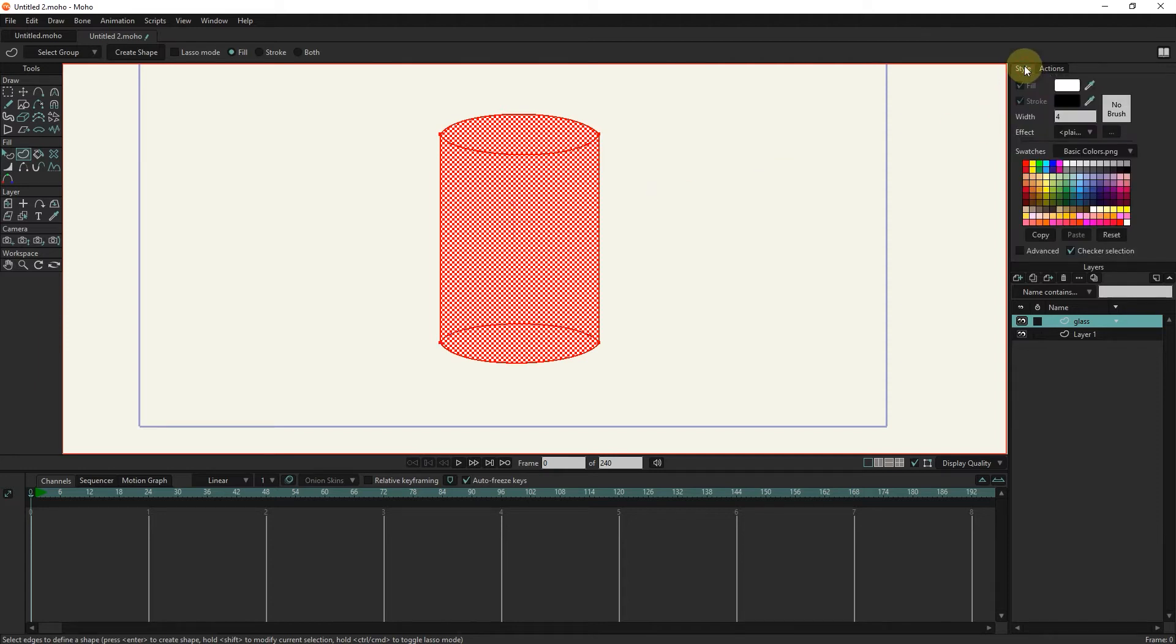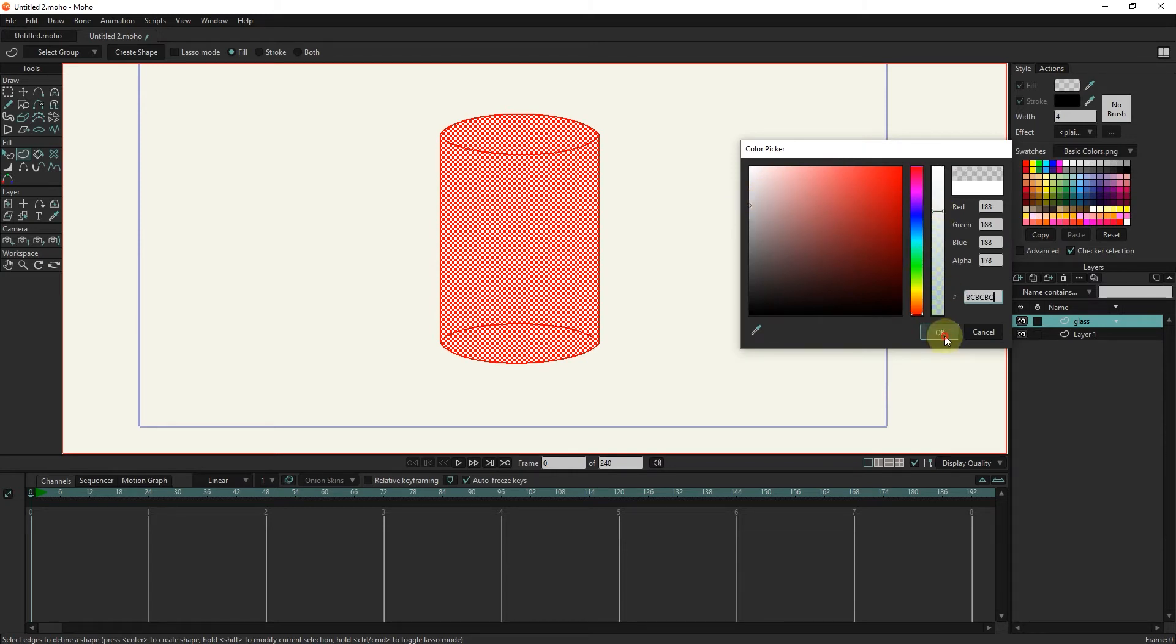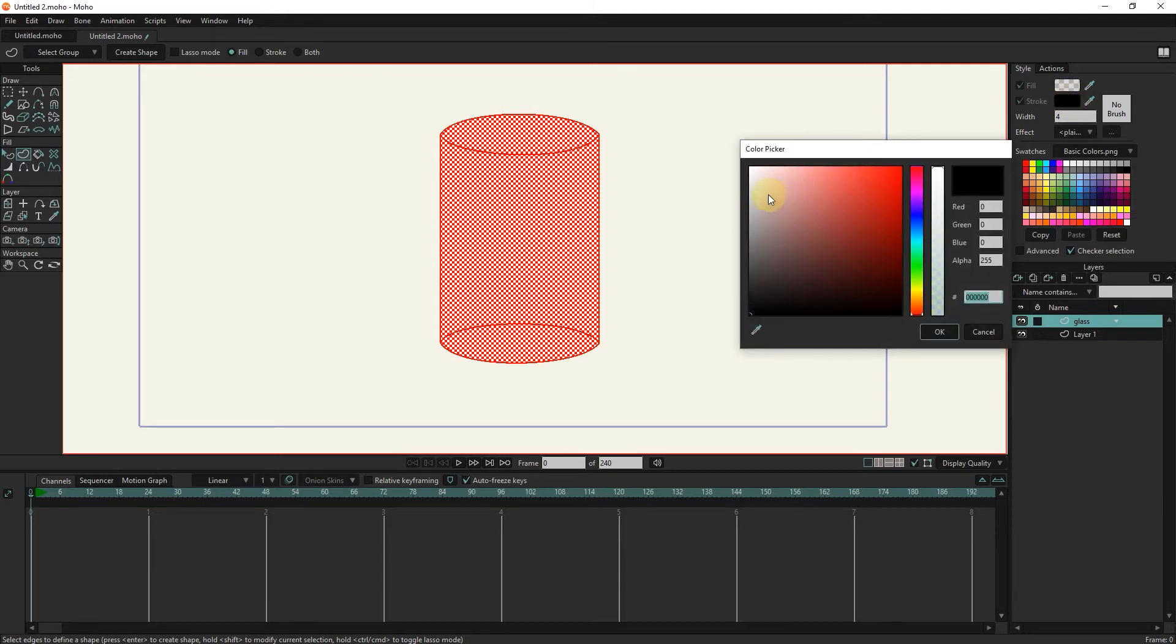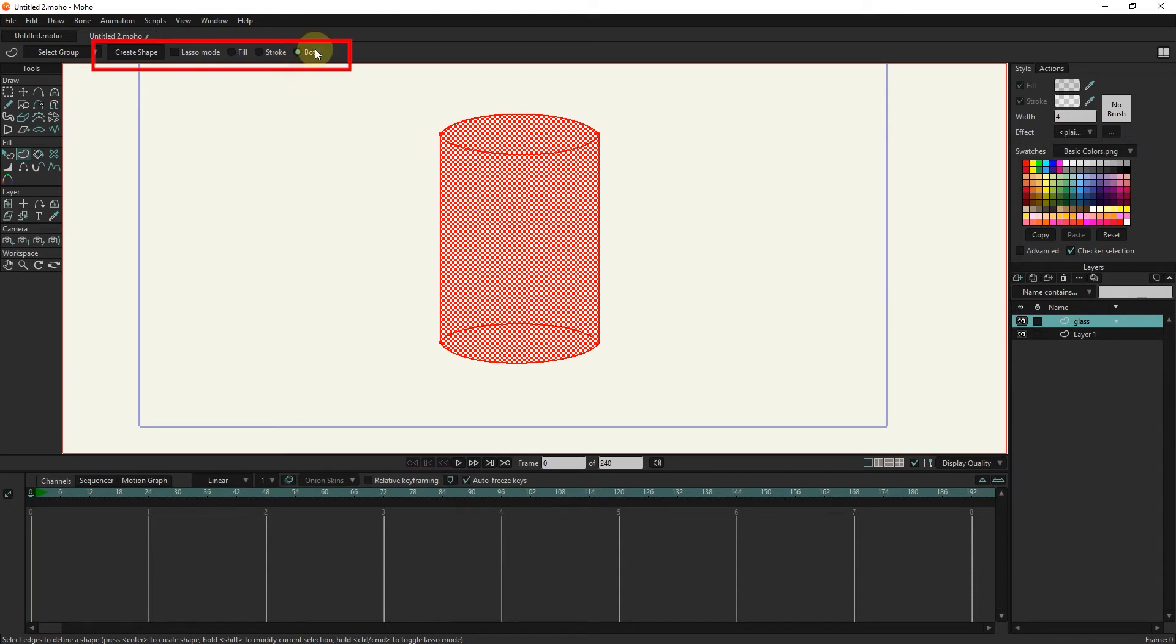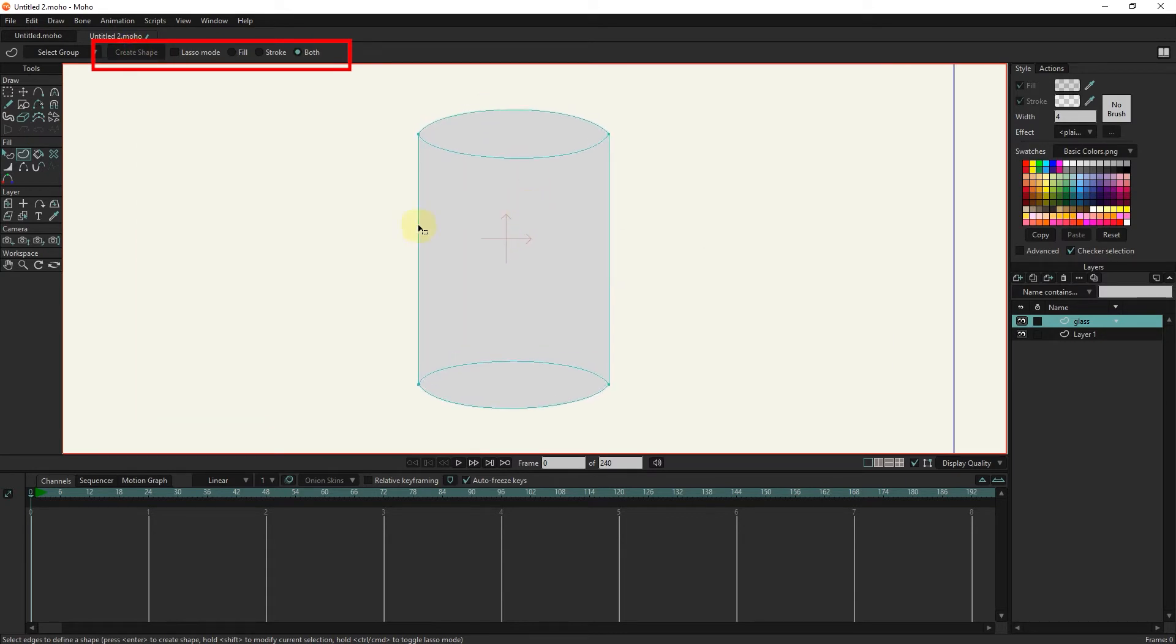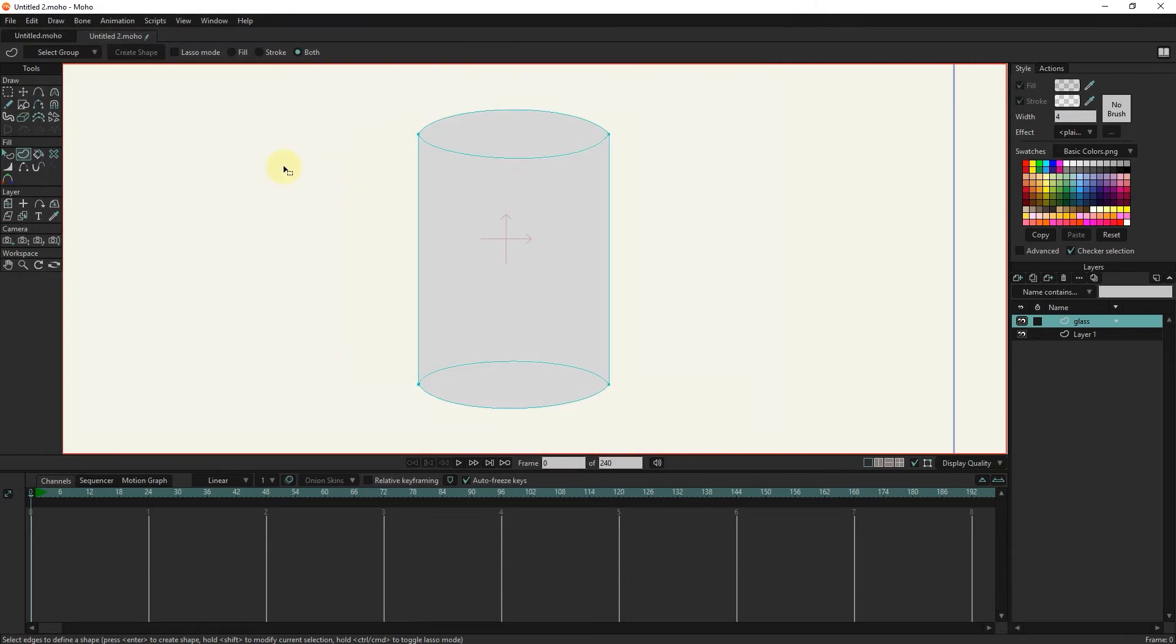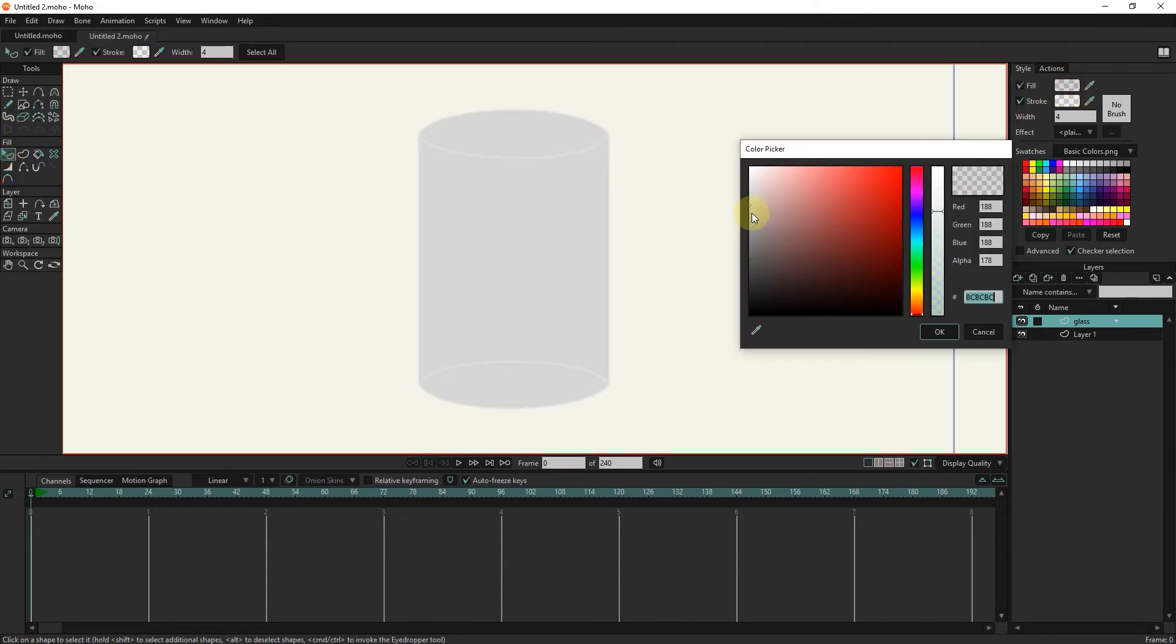I change the color of the glass. I reduce its opacity. I change the color of the edges. I reduce its opacity. I select the both option and click the create shape button. I make the color of the glass a little darker.